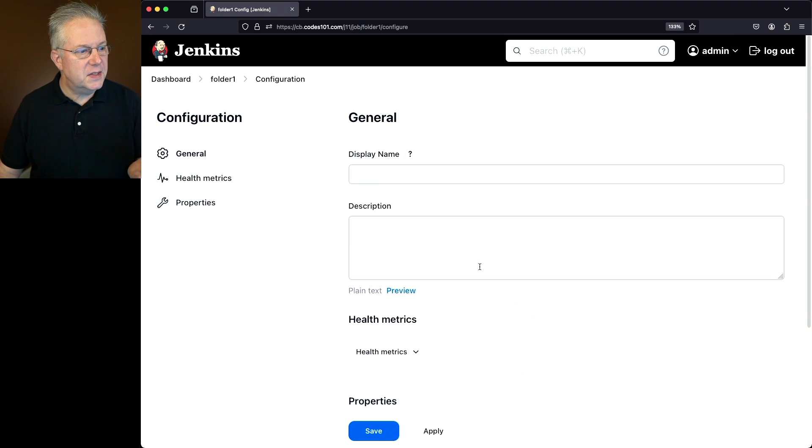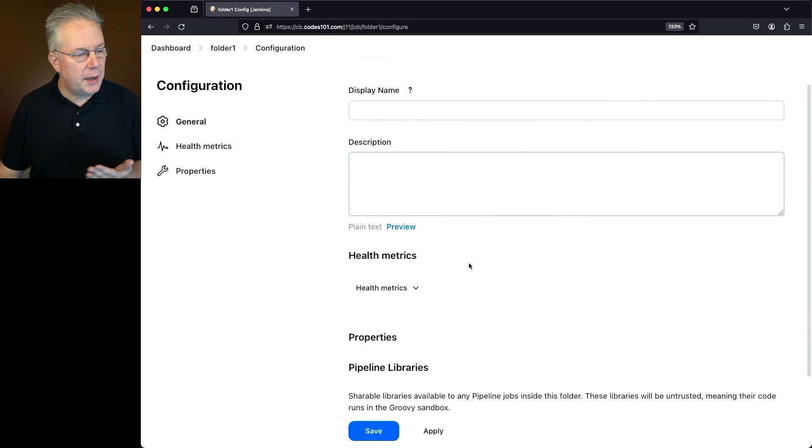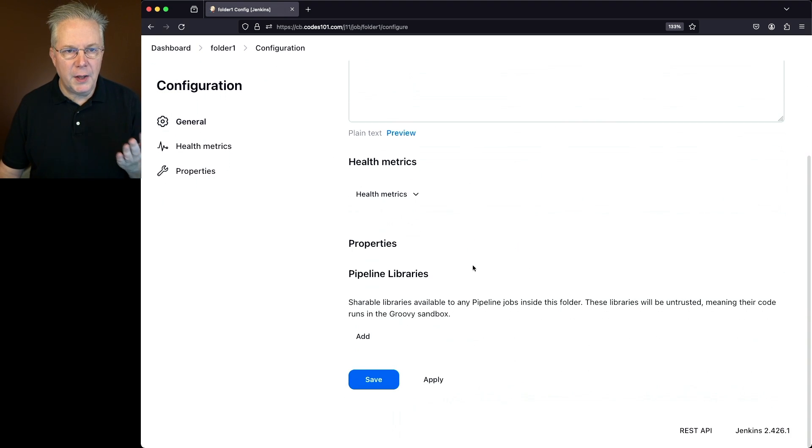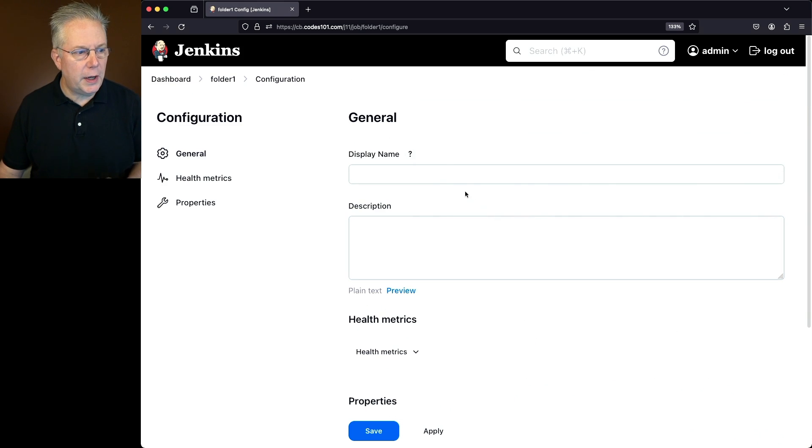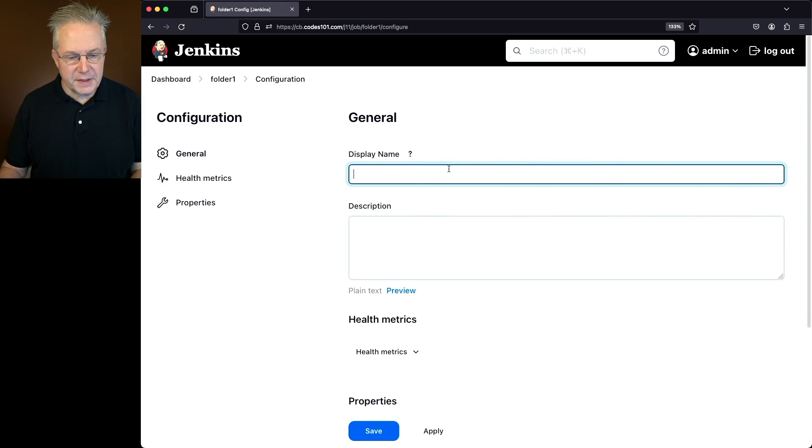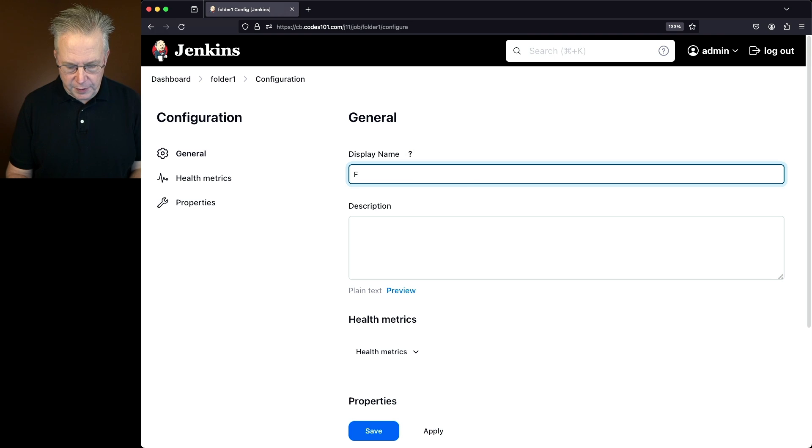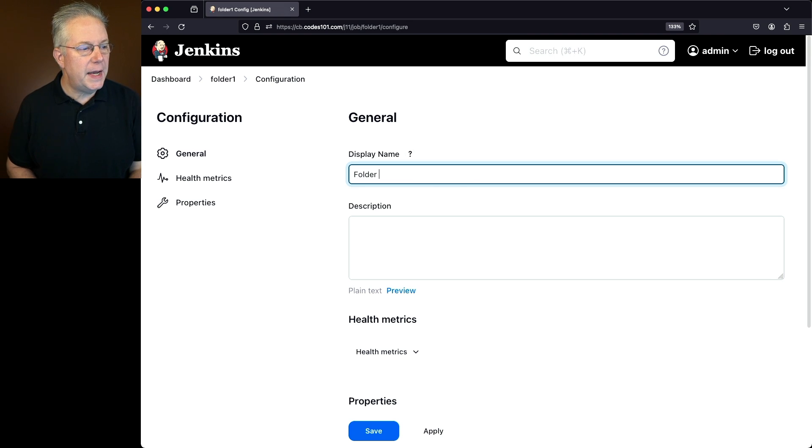Now within folder, I could give it a display name, a description, health metrics, other items. Let's go ahead and give it a display name as well. And in this case, my display name is going to be folder with an upper F space one.